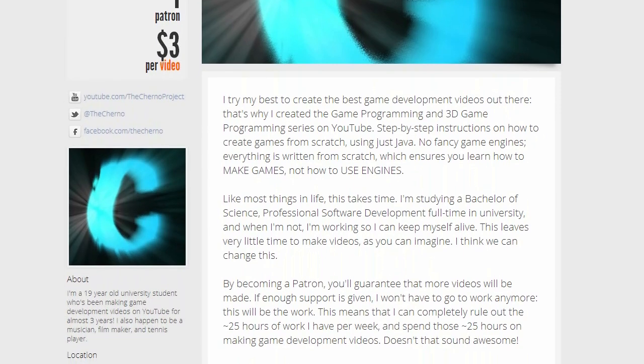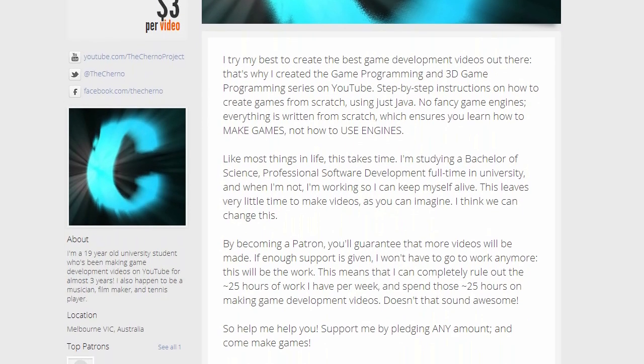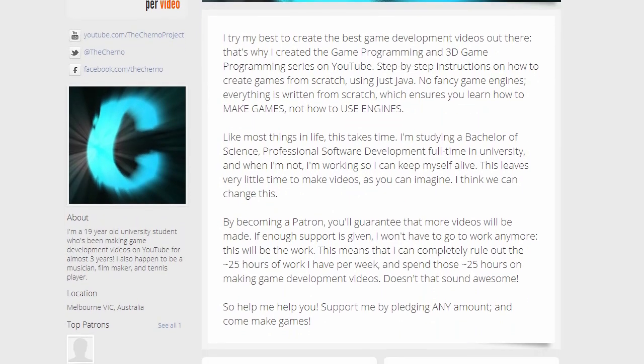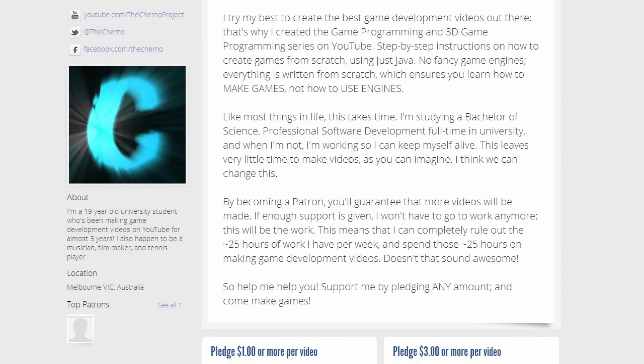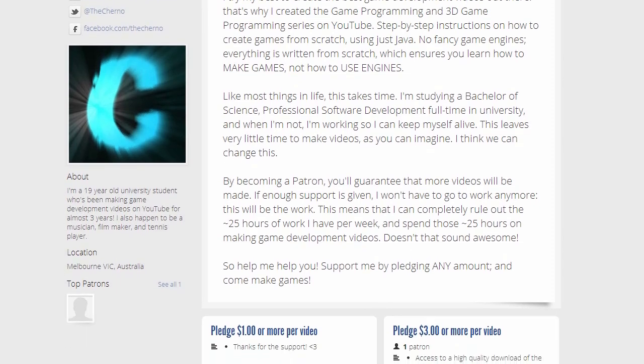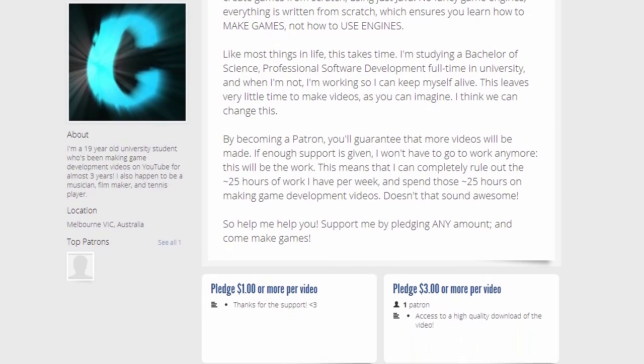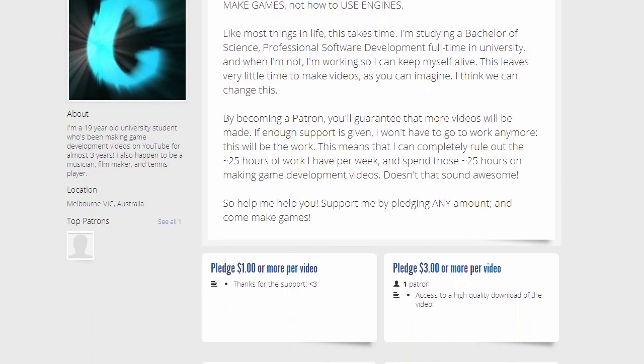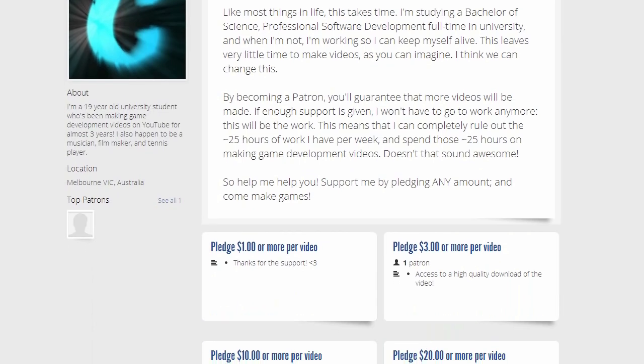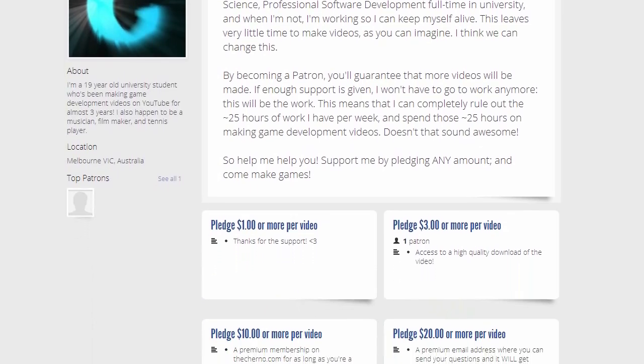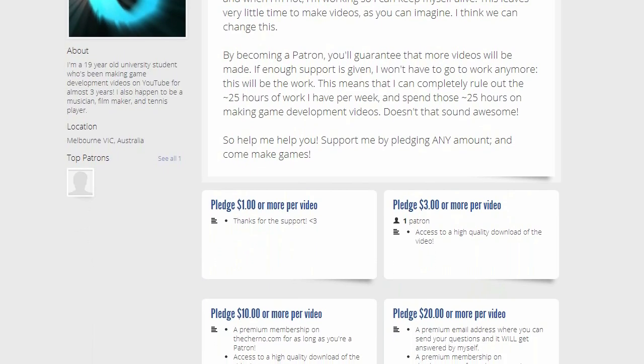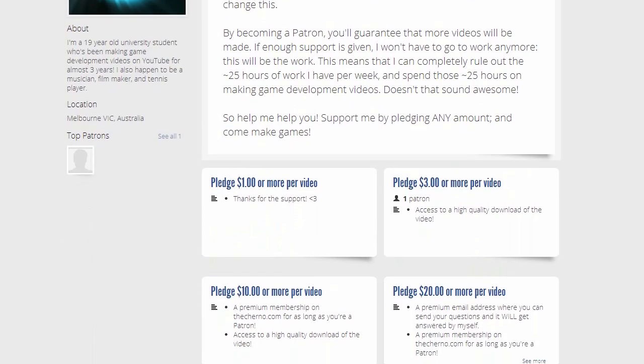Obviously this only applies to videos that belong to major series that I do, such as game programming or 3D game programming or any other major series, not update videos like this one. You can also cancel or change your pledge at any time, so there's no danger.